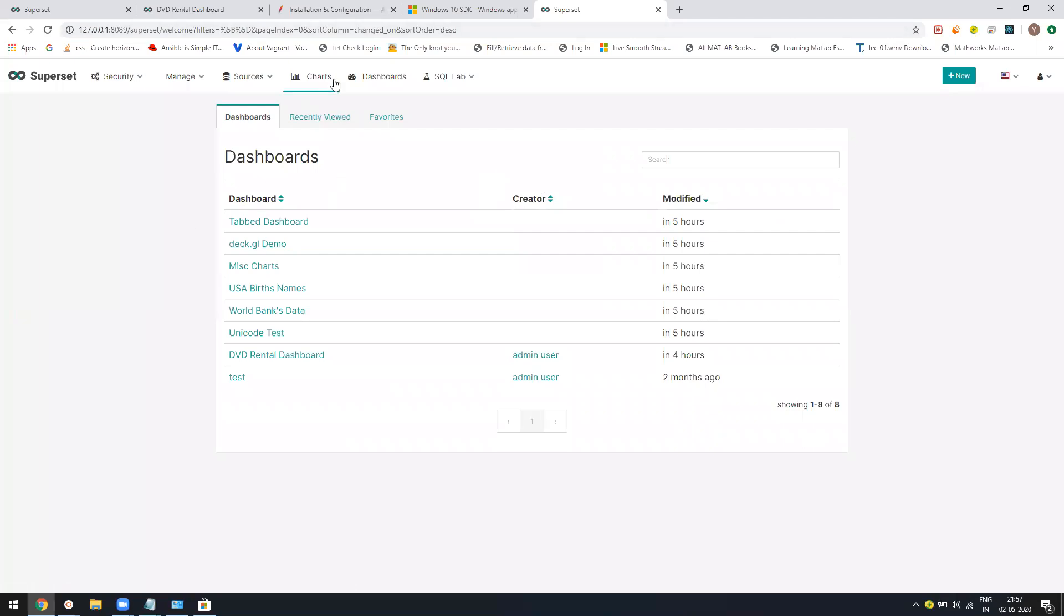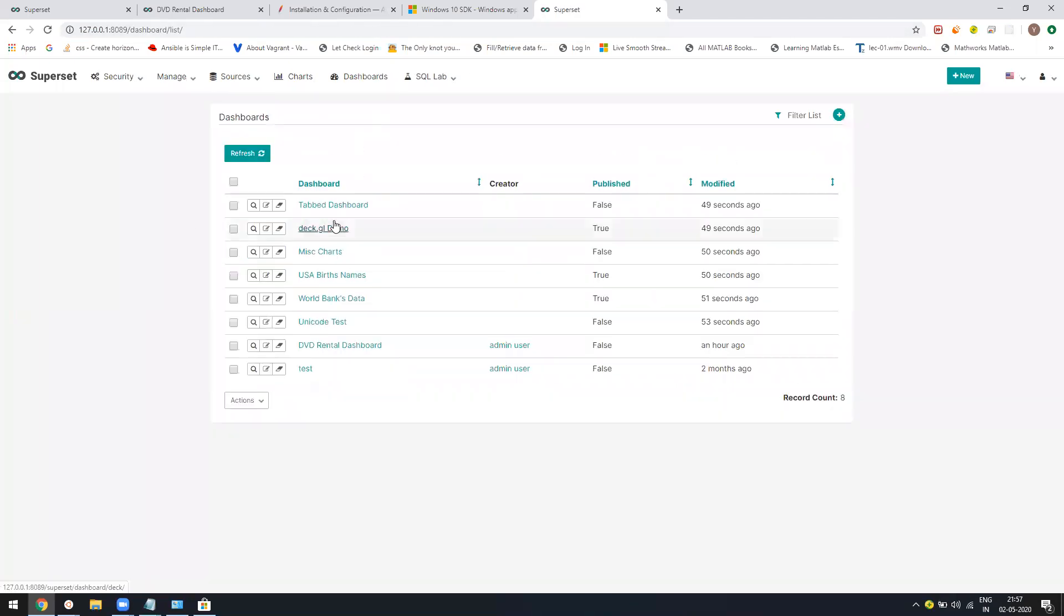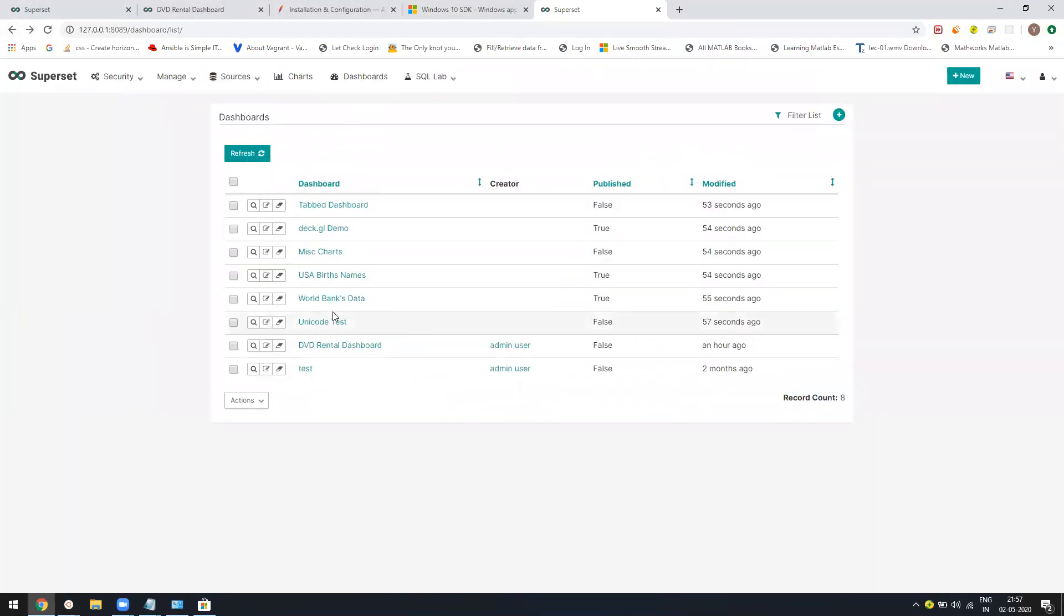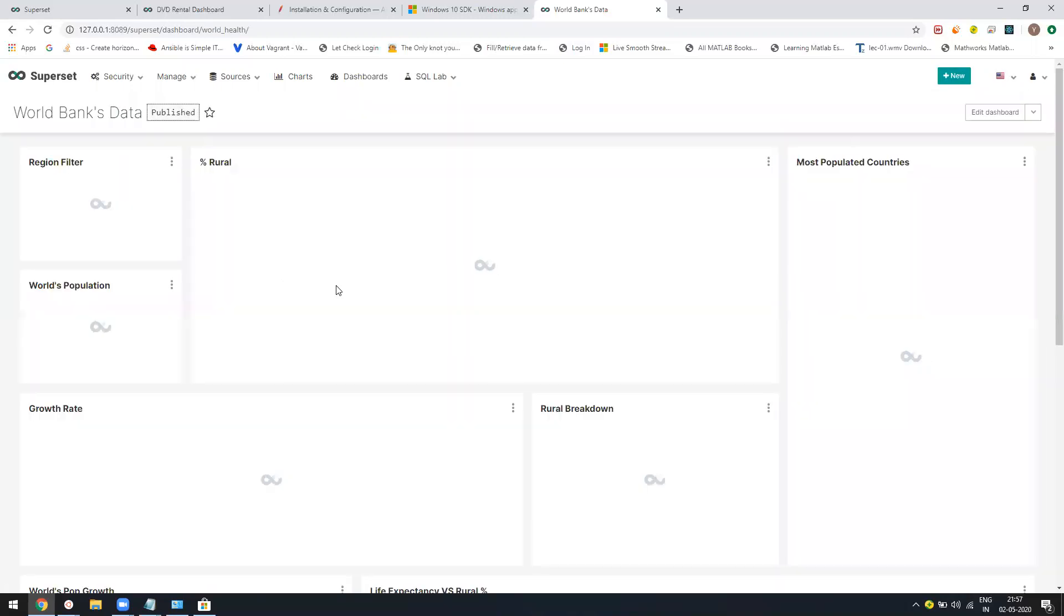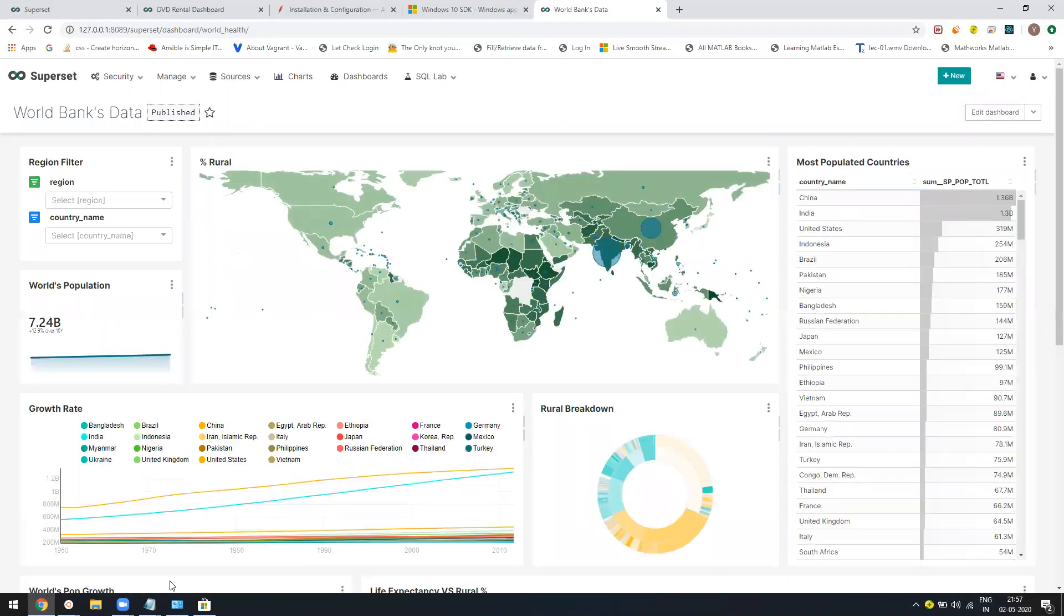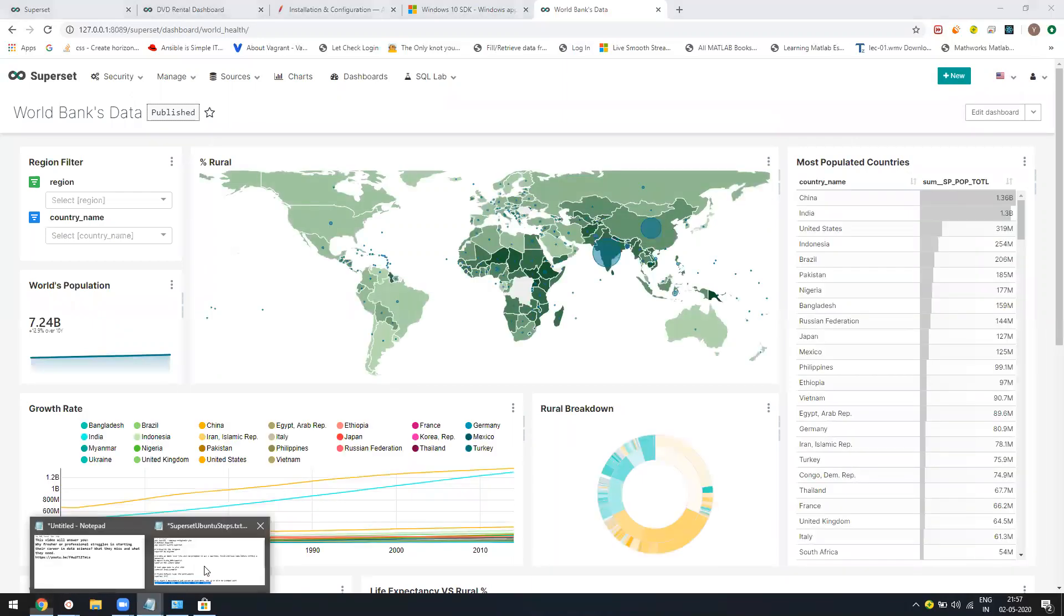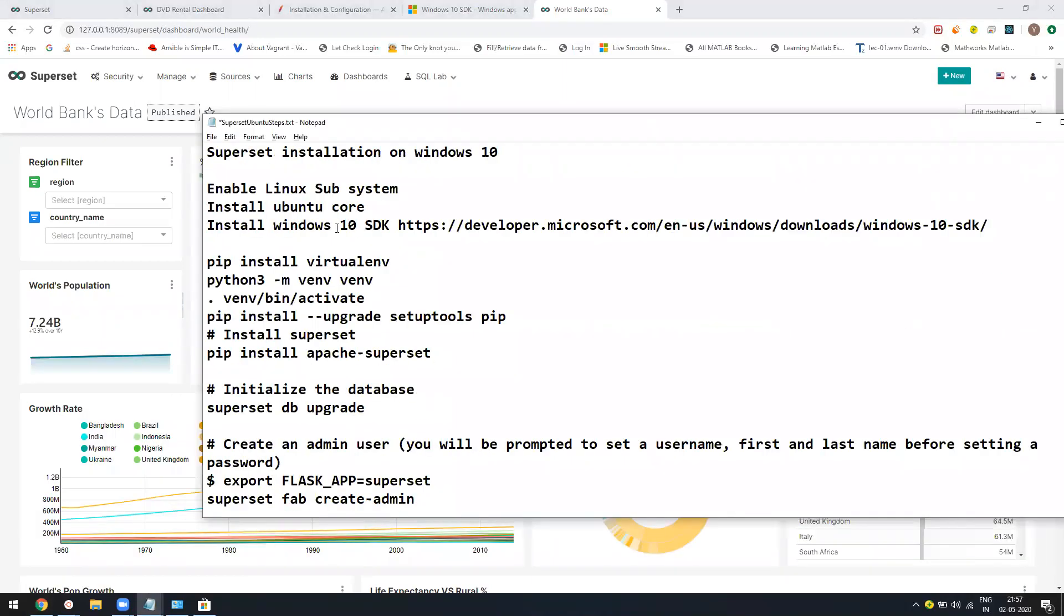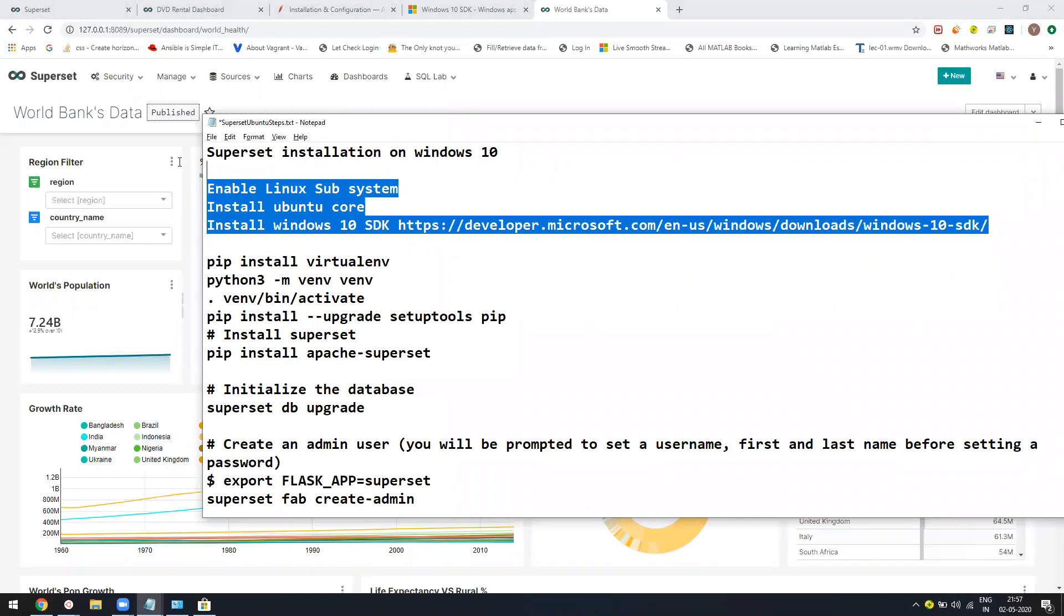You can see your dashboards, whatever dashboards you want to see. You can go to World Bank data and all. These are the common examples. I hope this video will help you. If you still face any issue, just let me know. I don't think if you just go through this prerequisite, you will have an issue. But still, if there is an issue, please let me know. Thank you. Have a good day. Bye.